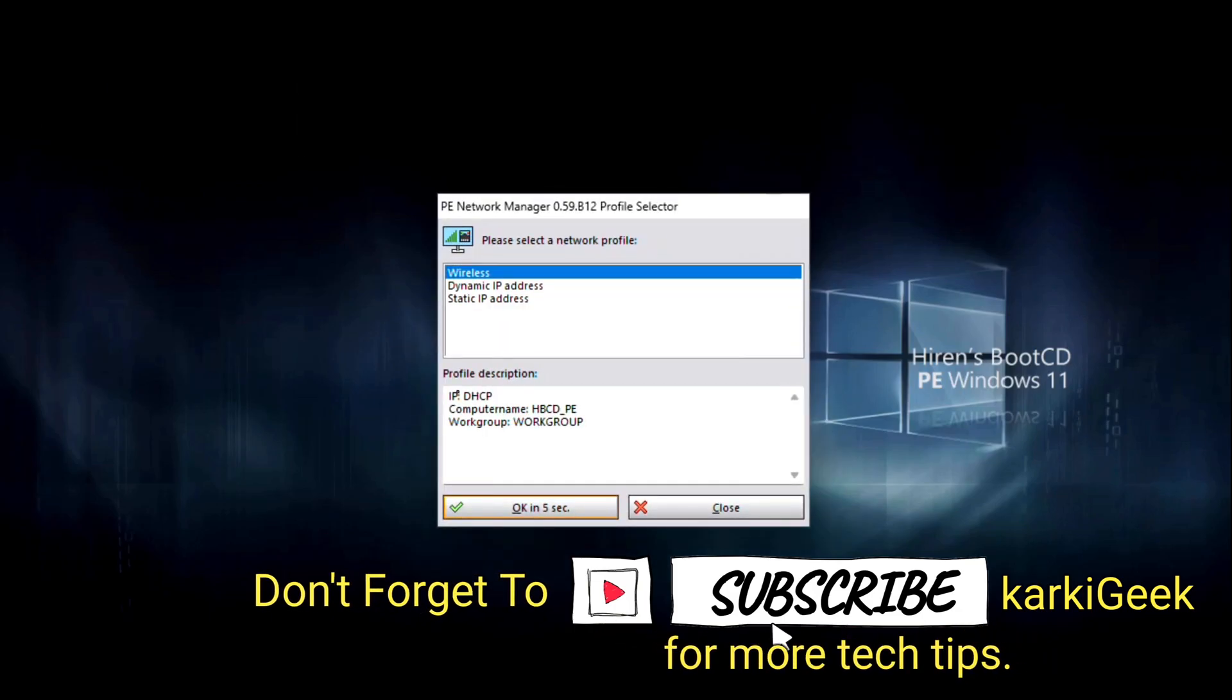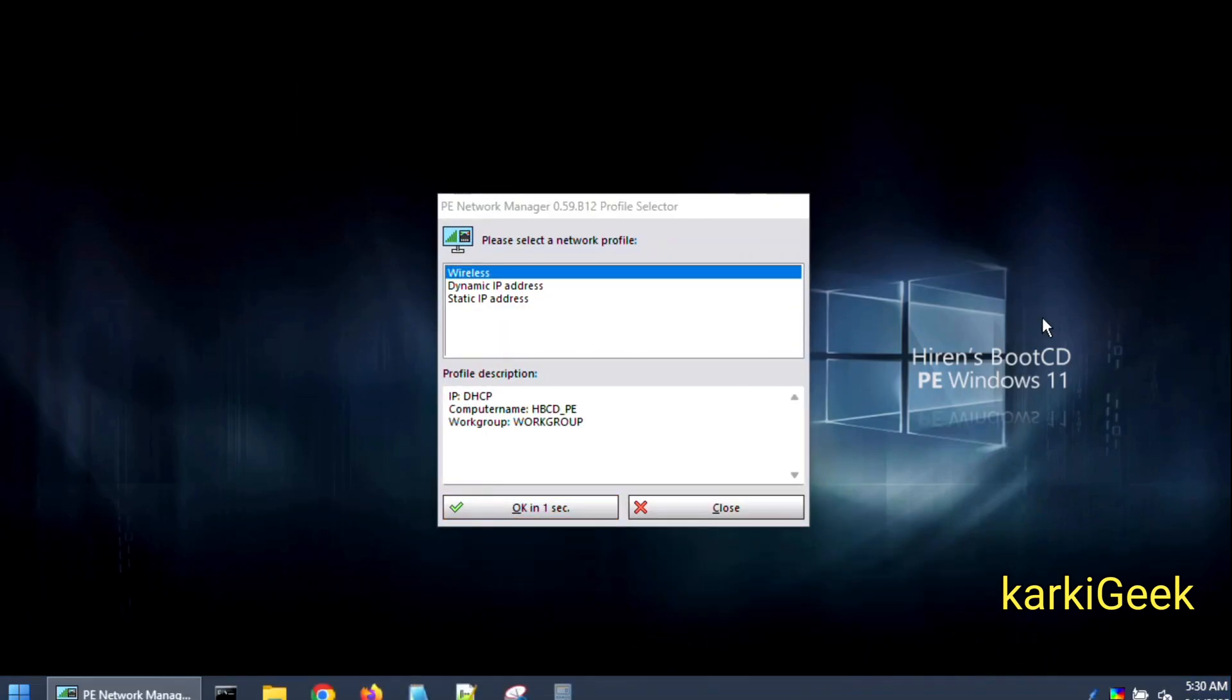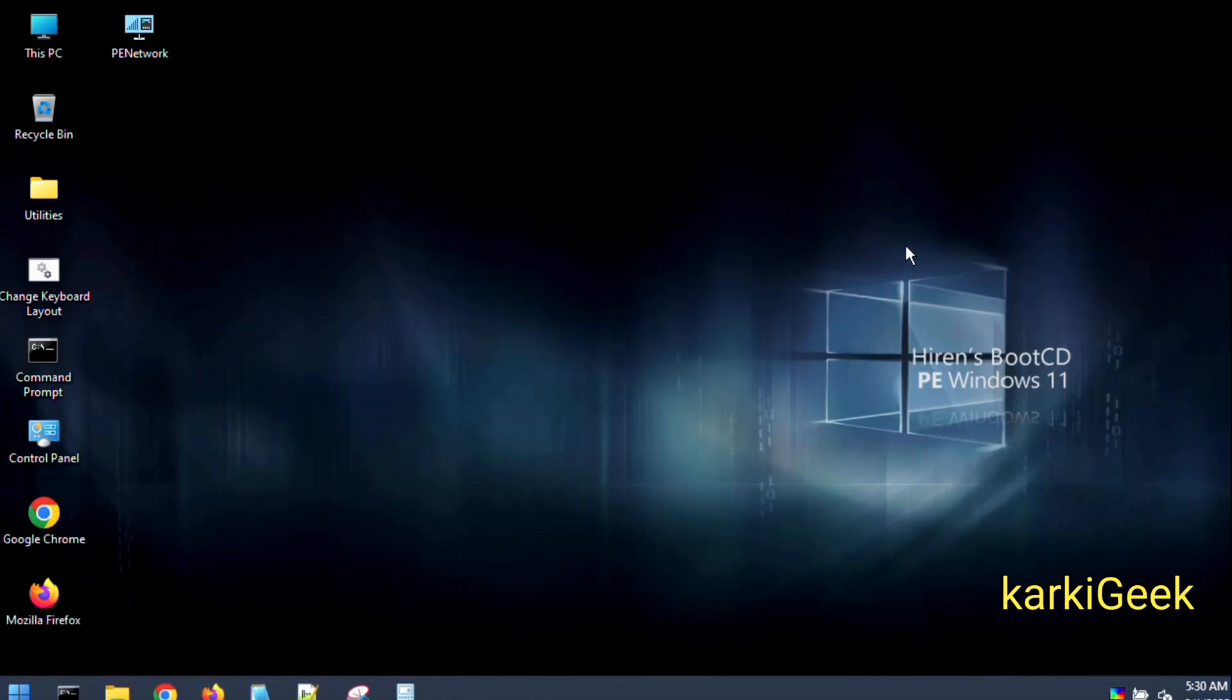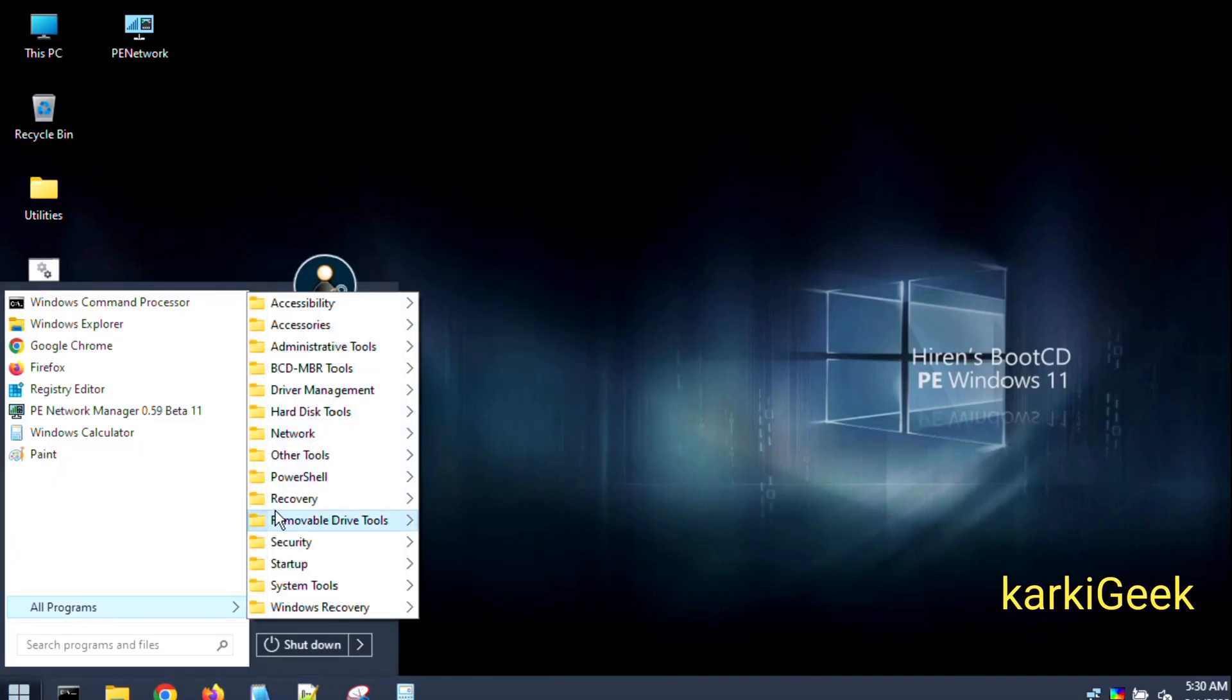It will take some time for Hiren's Boot CD to load and set up the graphical interface. Once Hiren's Boot CD has loaded, open NT Password Edit to bypass the password.